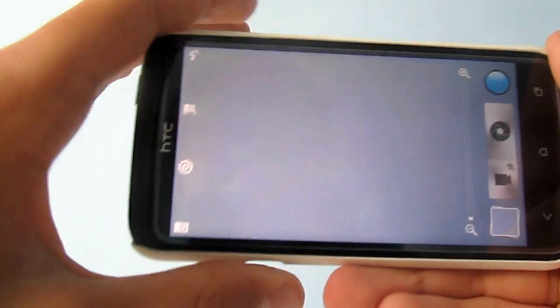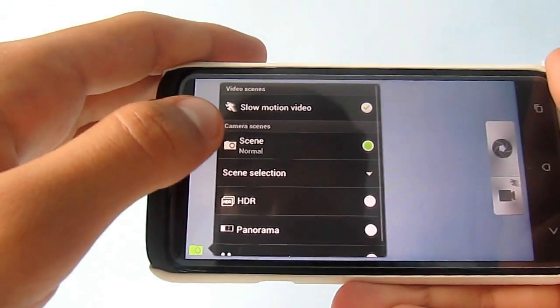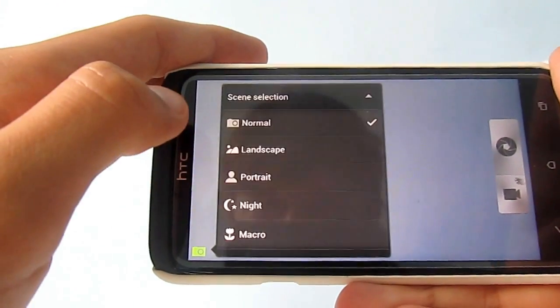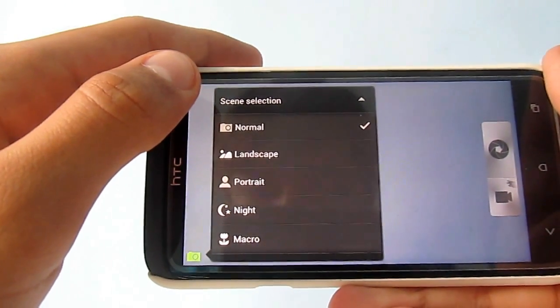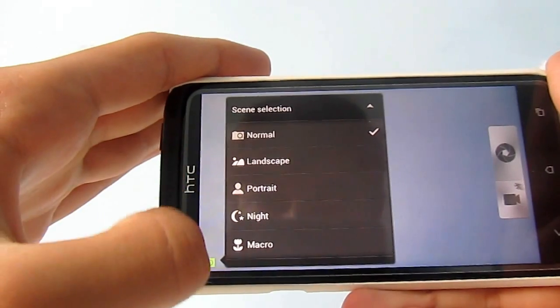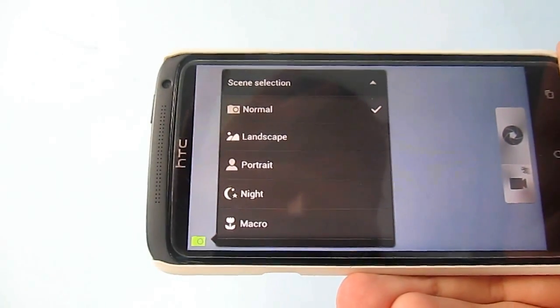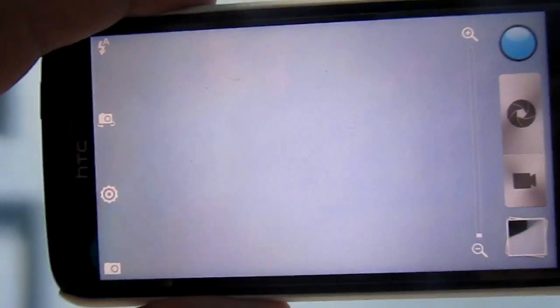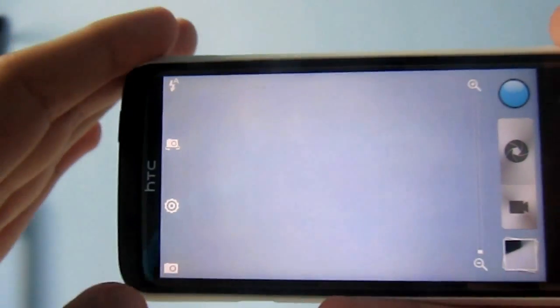The app now has a new selection of scenes. You have normal, landscape, portrait, night, and macro.